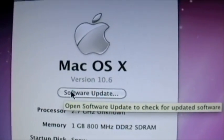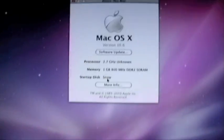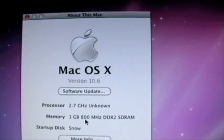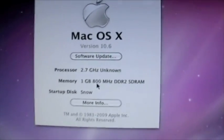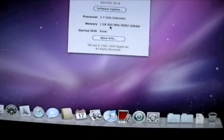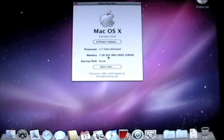10.5.6. Right now it's only detecting one gigabyte of RAM, but I have four. After I install the bootloader, that will go away.